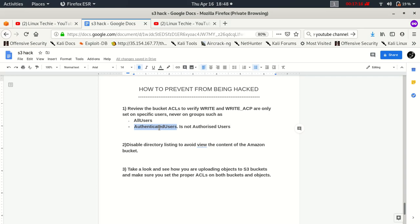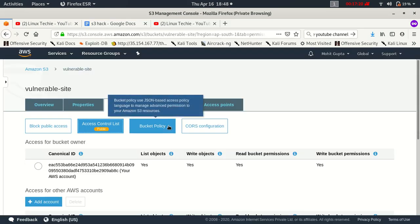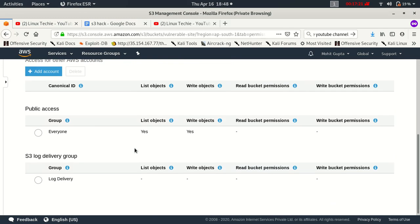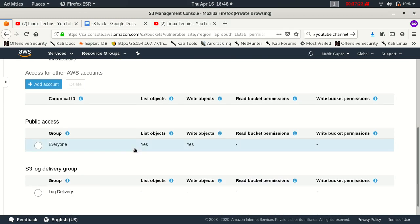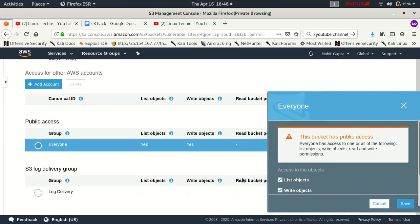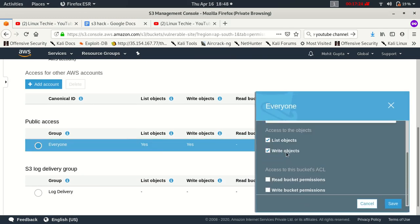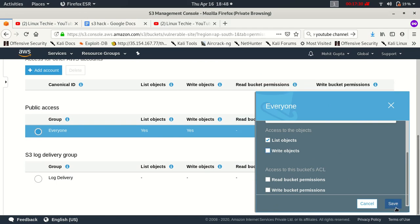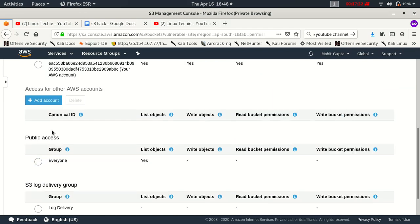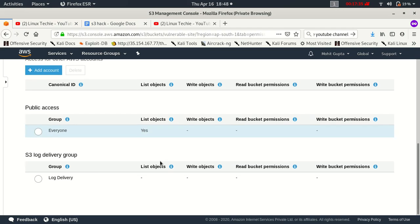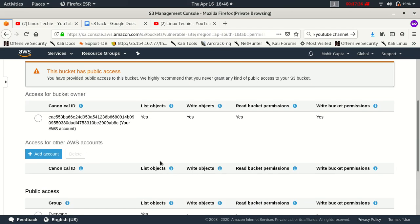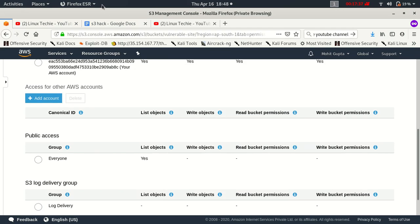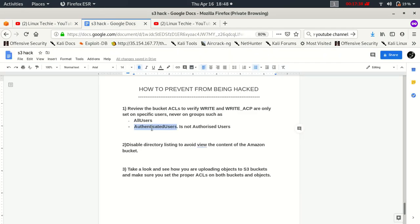So any user which is having their own access key and own access secret ID can hack your website, can modify the objects in your website. So whenever you try to edit the ACL, make sure you don't have any authenticated user access. Just give the list objects to the public access or to everyone. Never ever assign any kind of permission to authenticated users.